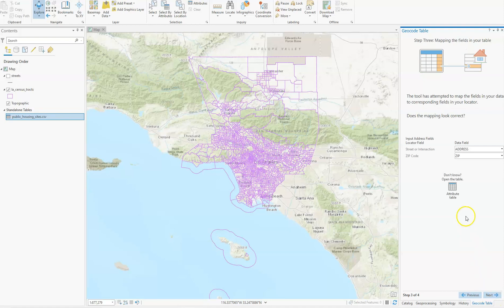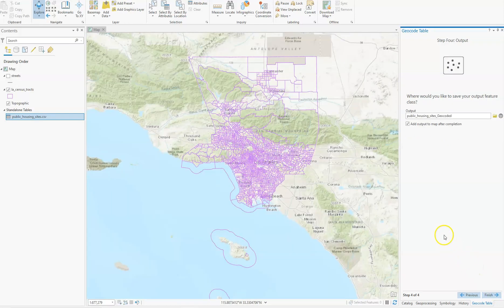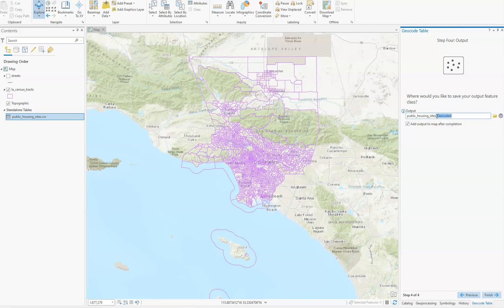Click Next. For street address, intersection, and zip code, you can open this up and go to street or intersection — that's going to be the address field — and our zip code field is 'zip'. So we know we have the right fields that it automatically detected. Click Next, and the output is going to be called 'public_housing_geocode'. The textbook wanted 'public housing sites' but it won't let us rename it, so we'll just leave that and go Finish.